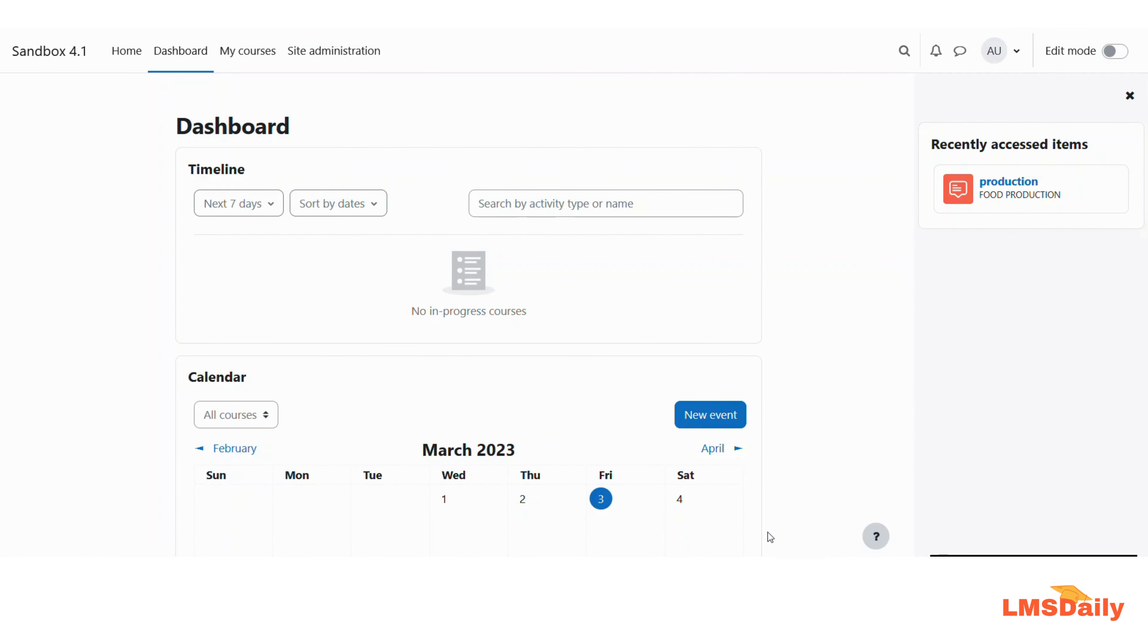Hello friends, welcome back to LMSDaily.com. In today's video, I'll show you how to disable the blog system on your Moodle site completely.